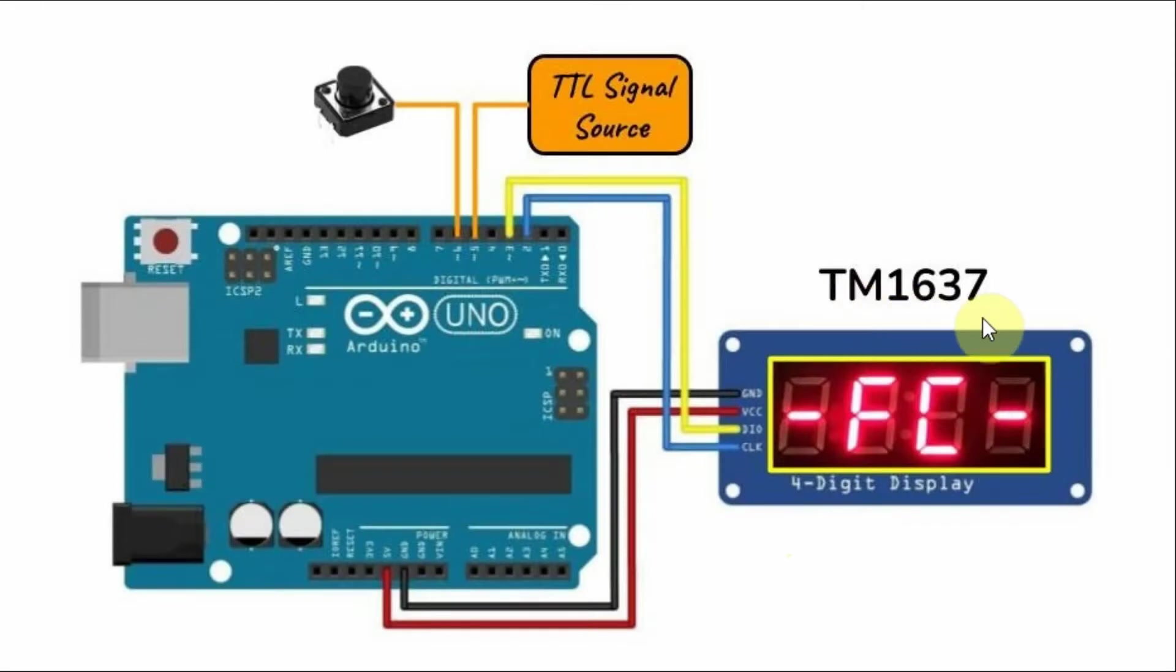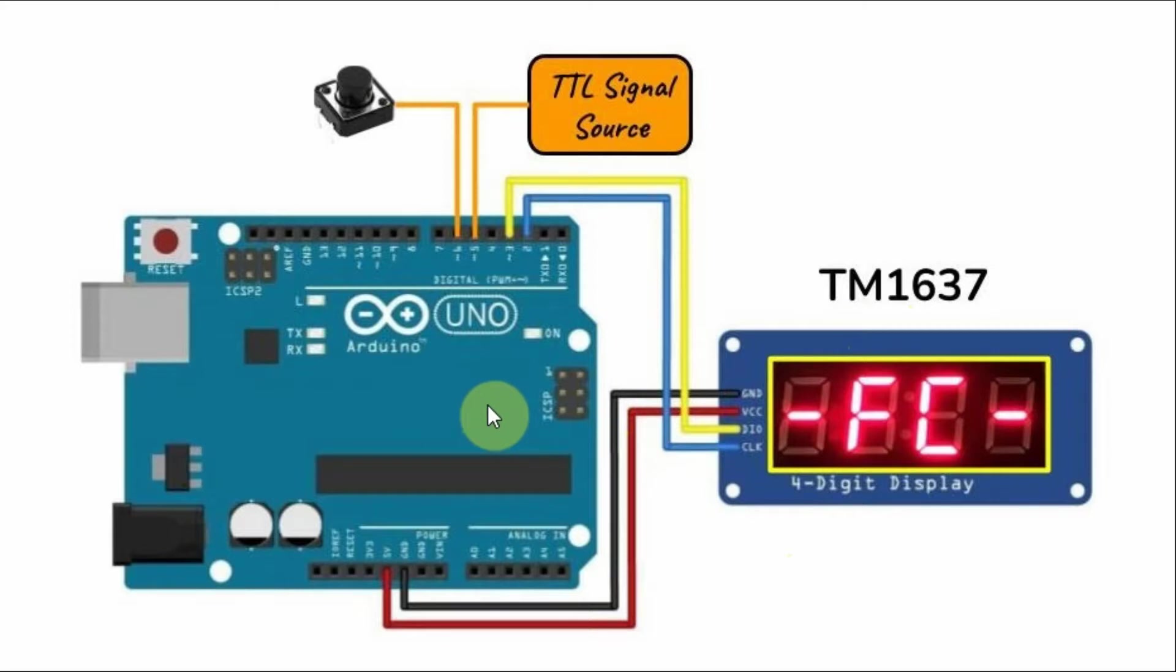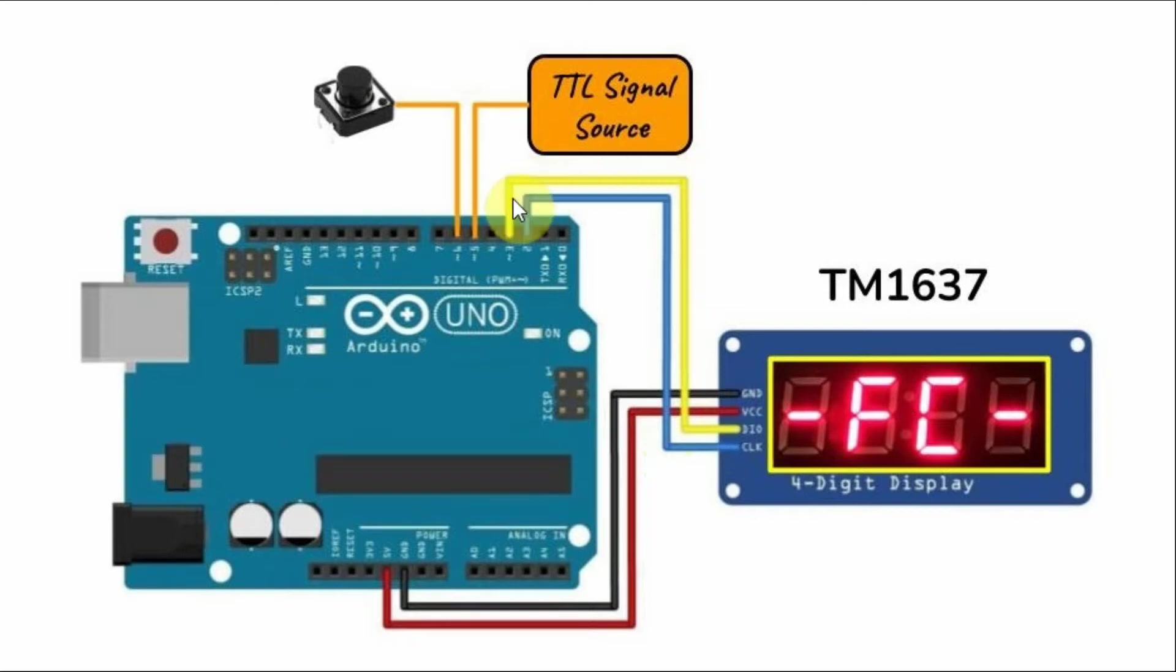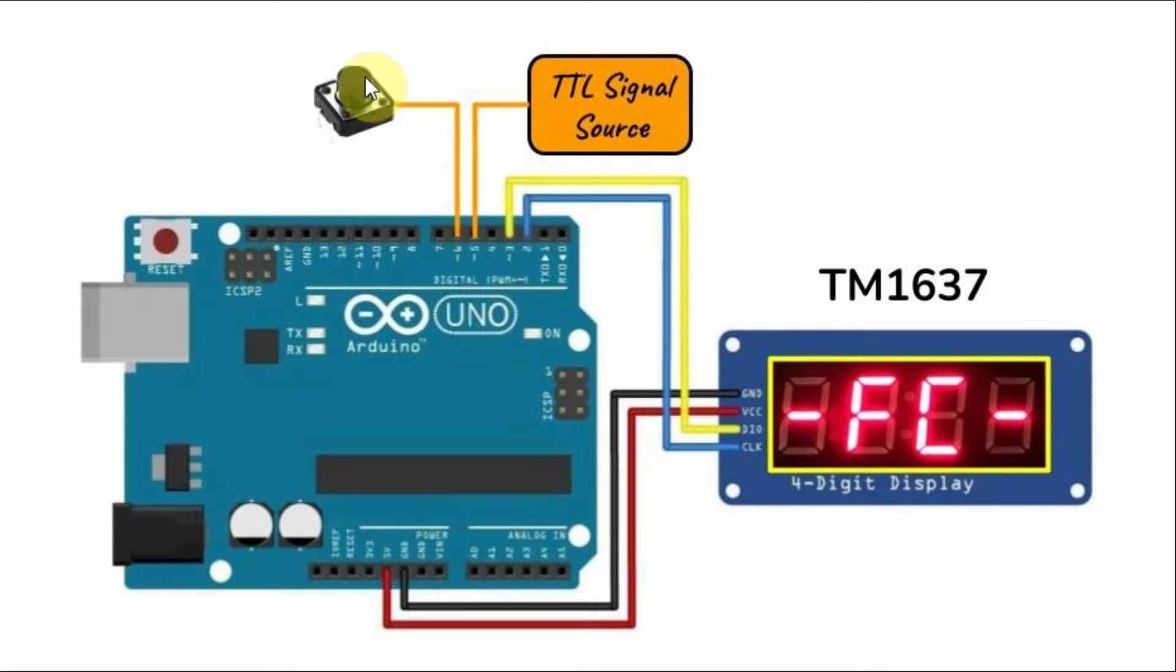The TM1637 module is connected to the Arduino using serial connection. The clock line is connected to pin 2, the DIO line is connected to pin 3, and the input signal into the frequency counter is through pin 5.